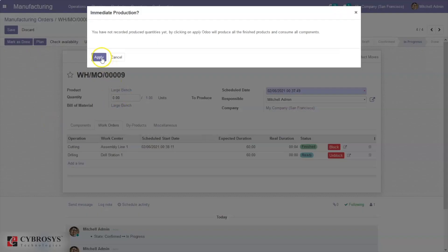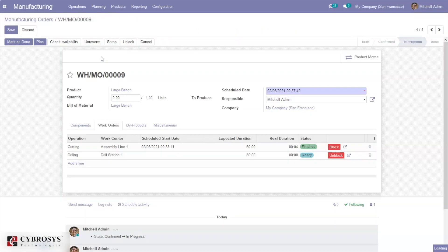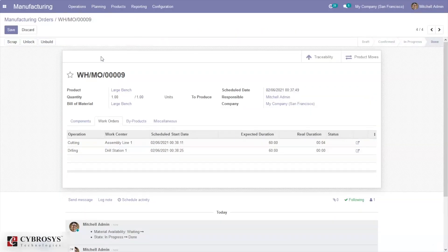Here I can confirm the manufacturing order and start processing. We can then mark the manufacturing as done. After manufacturing this product, if you find some components are damaged or the product is damaged, you can just click on Unbuild.